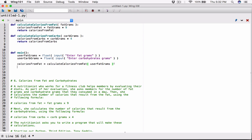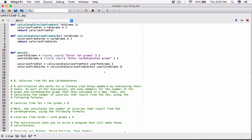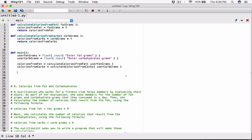And I'm going to call the `calculate_calories_from_carbs` function and pass in `user_carb_grams` — the carb grams that the user typed. We know that function returns the calories from carbs, so I'm going to create a variable called `calories_from_carbs` and store the return value there. These are two different scopes and two different variables because they're in two different functions. Now we'll have calories from fat stored here and calories from carbs stored here — all we have to do is print it out.